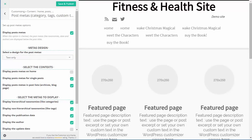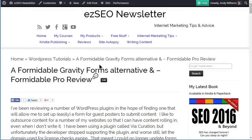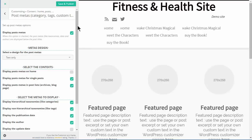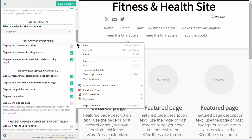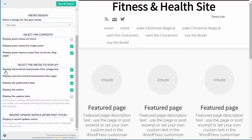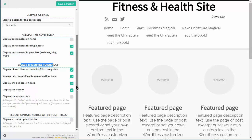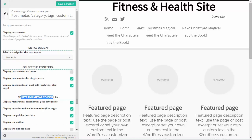Post Metas - this is the information that will appear under the post, things like the author and so on. You can control what post metas are shown. It gives you options of which ones you want to select - Display Hierarchical Taxonomies (in other words categories), Display Non-Hierarchical Taxonomies (the tags), Publication date, the Author, and if a post has been updated it can display that updated date as well. So there are lots of options for post metas.